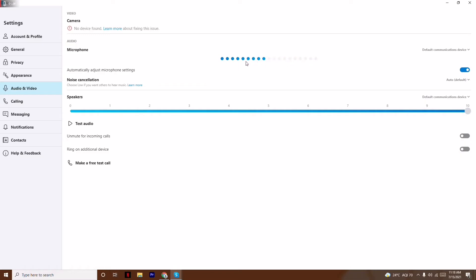Make sure that the blue dots, as you can see, are changing when I'm trying to speak, which means it's getting recorded. So the microphone is all good, so you just have to make sure here.